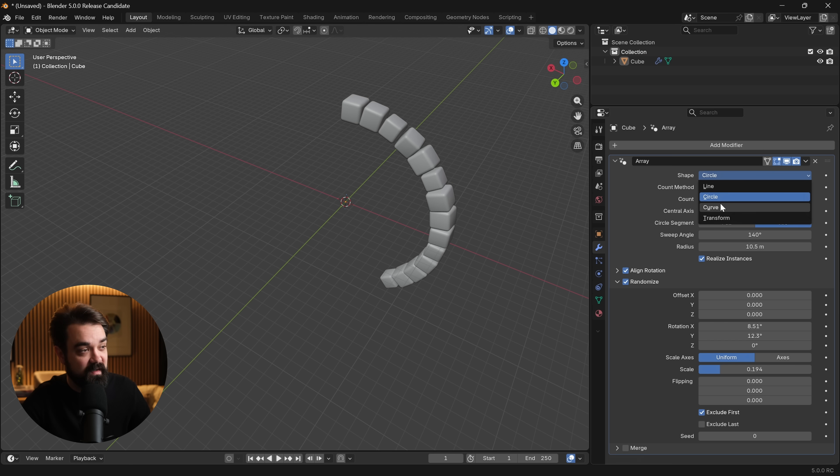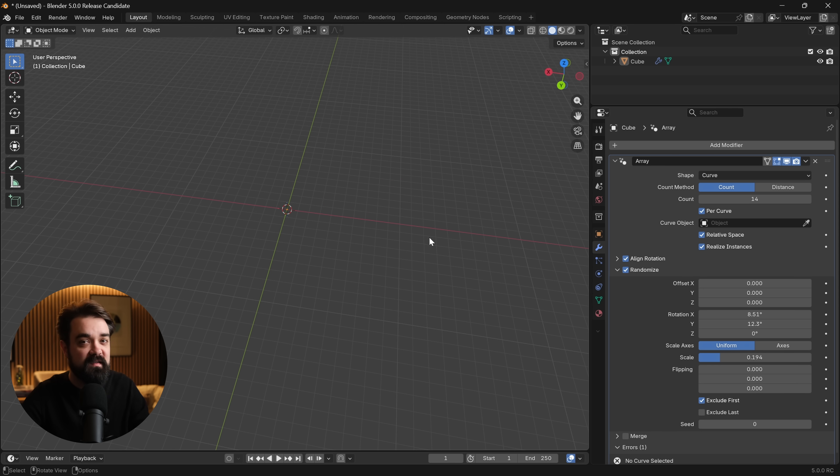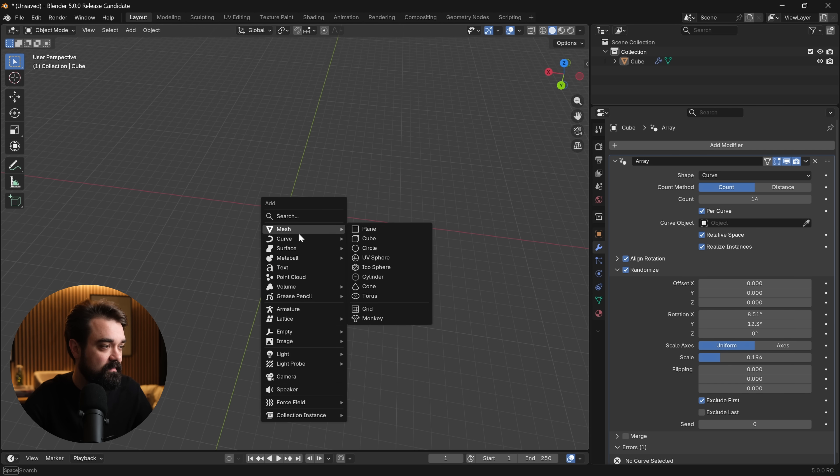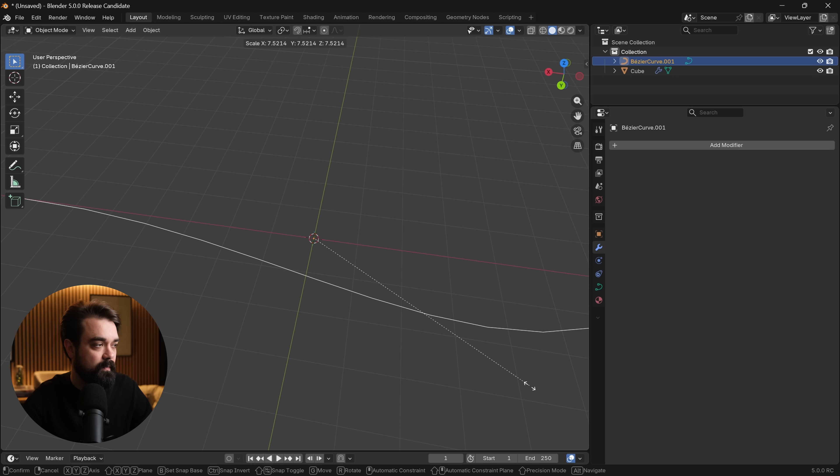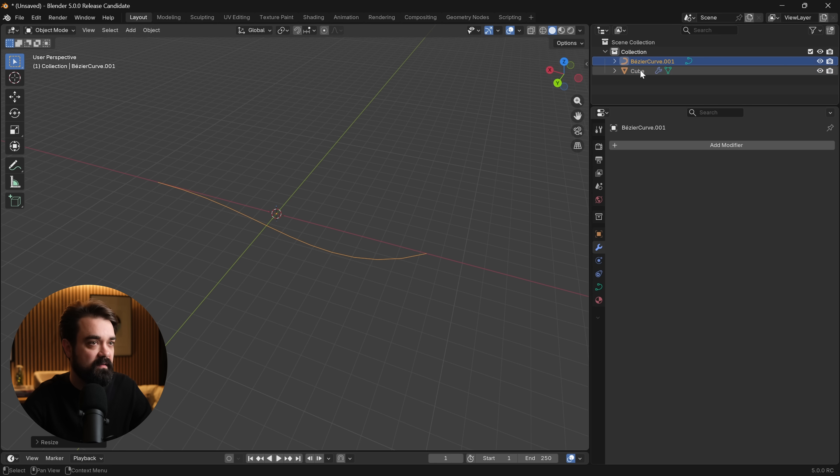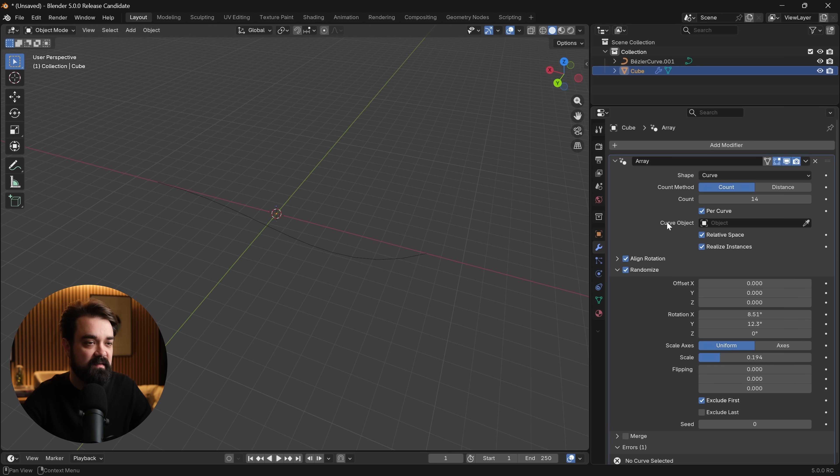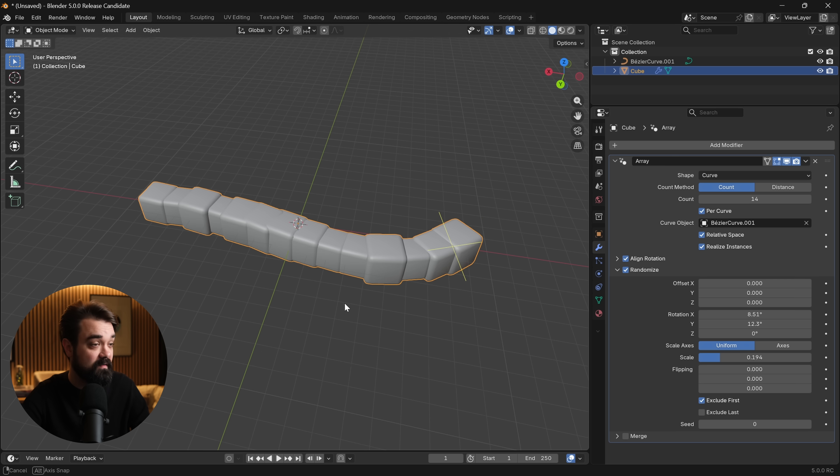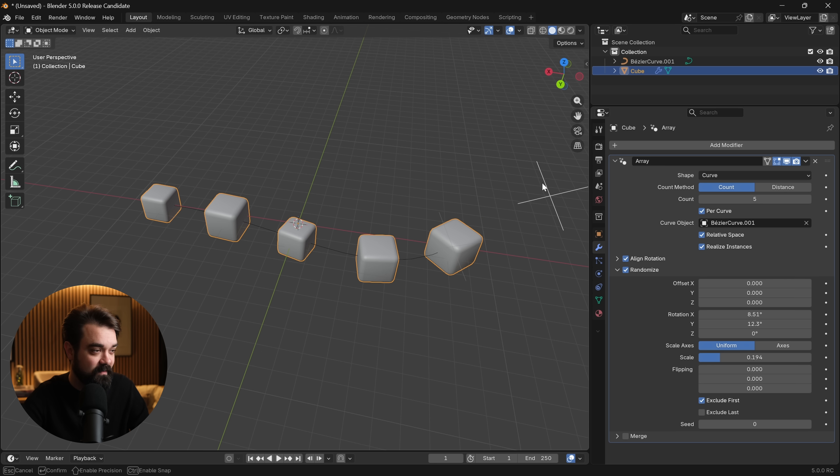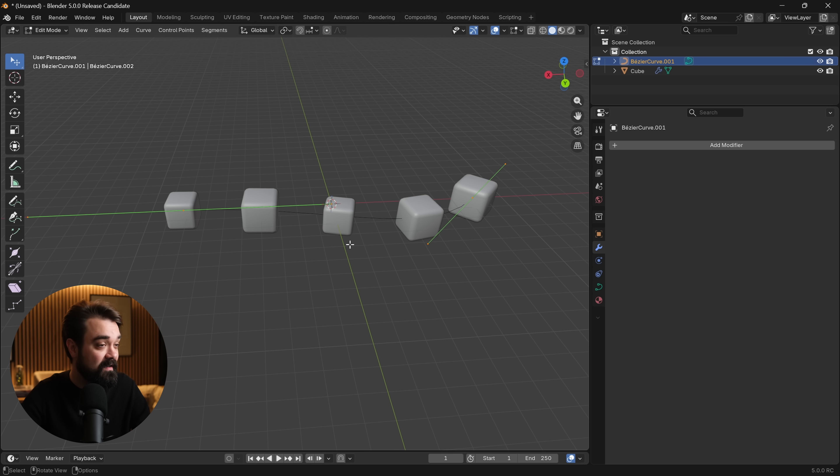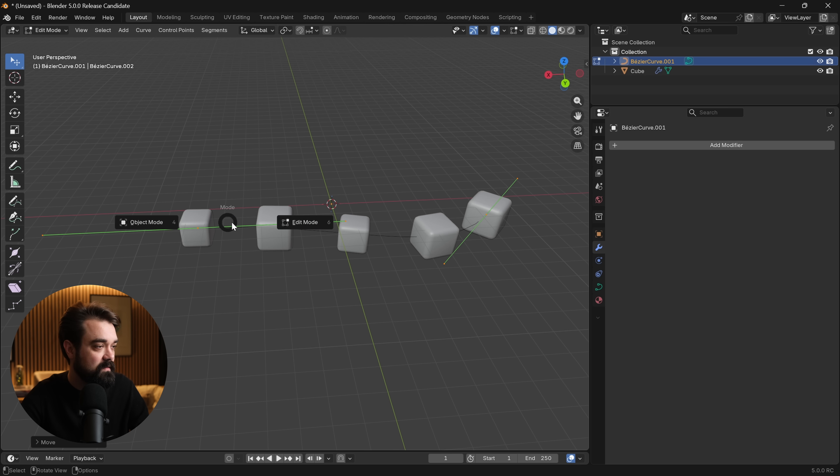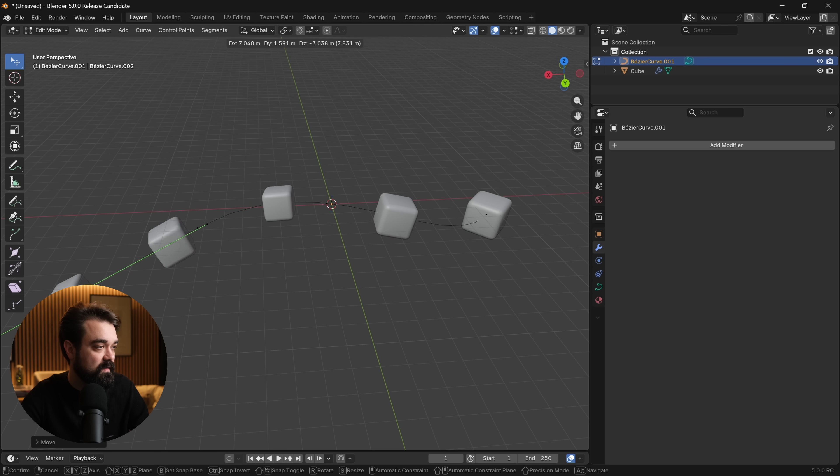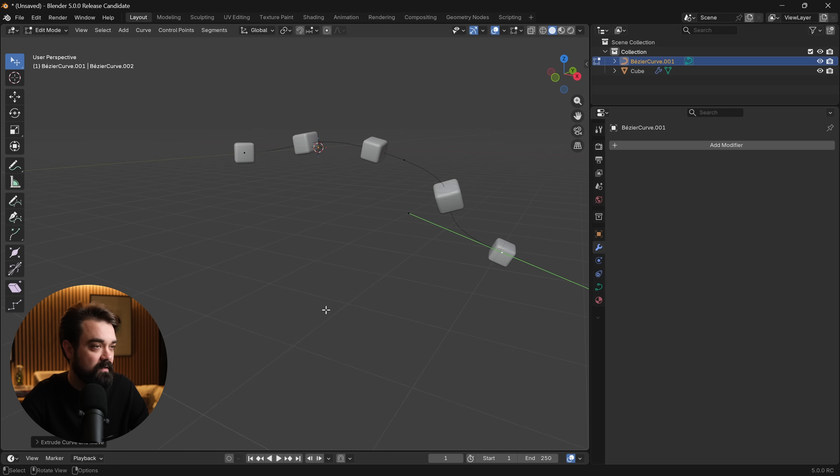Another new addition is the ability to easily get it onto a curve. If we shift S and go to curve, add in a bezier, S to scale it up, and then let's go back to the cube and select curve object, we can either select it up here or select it directly in the scene. Instantly we have an array across that curve. The curve is completely procedural and editable, so we can go in and move things around. Let's go to edit mode, grab one of these handles, make some adjustments, extrude it out and it'll follow.